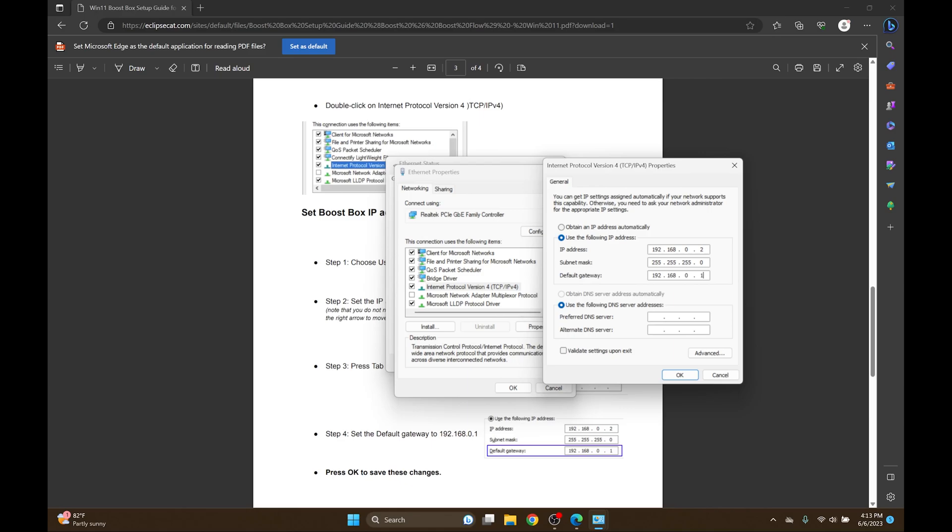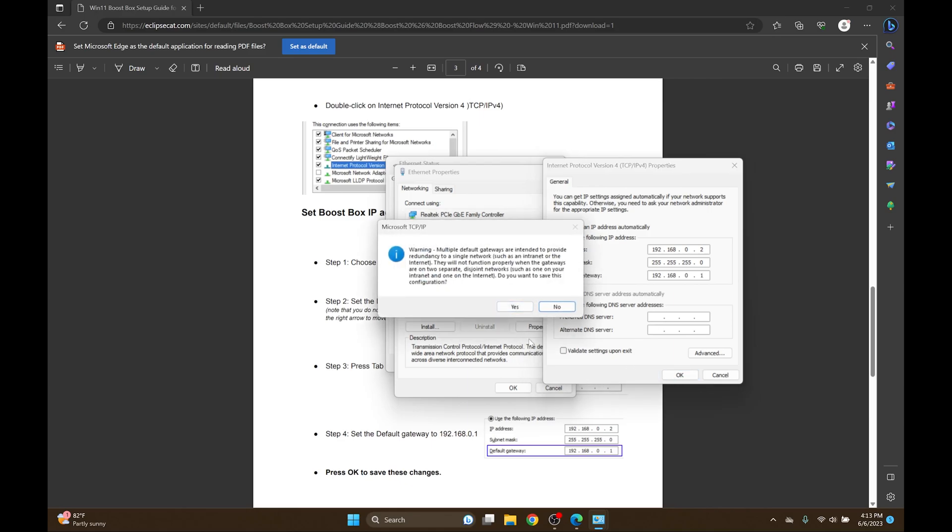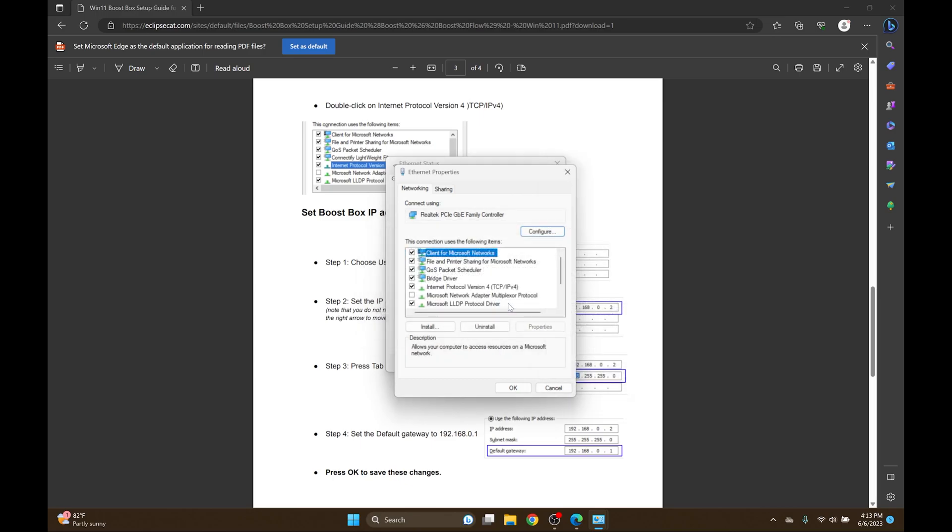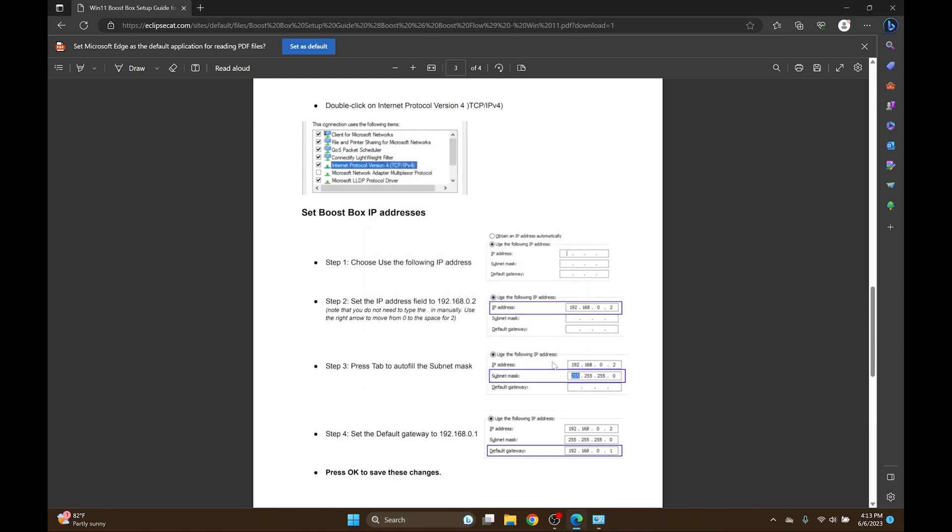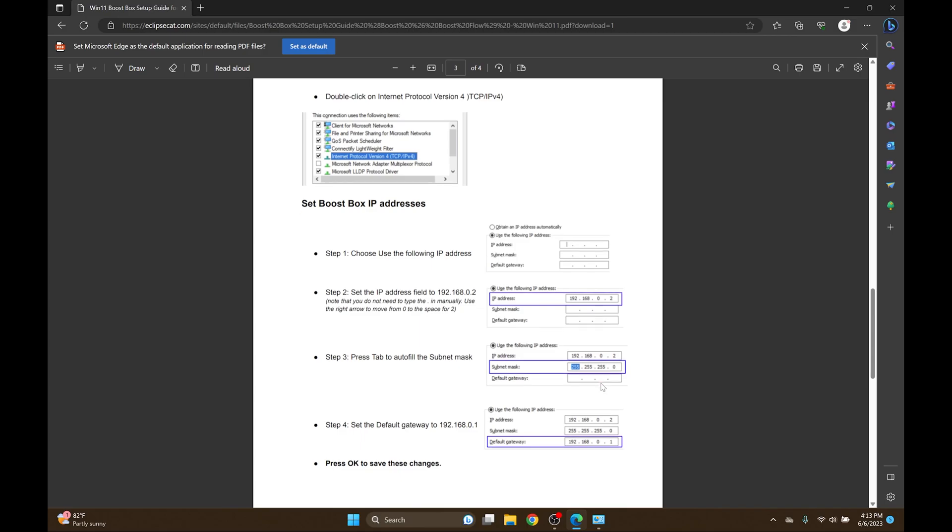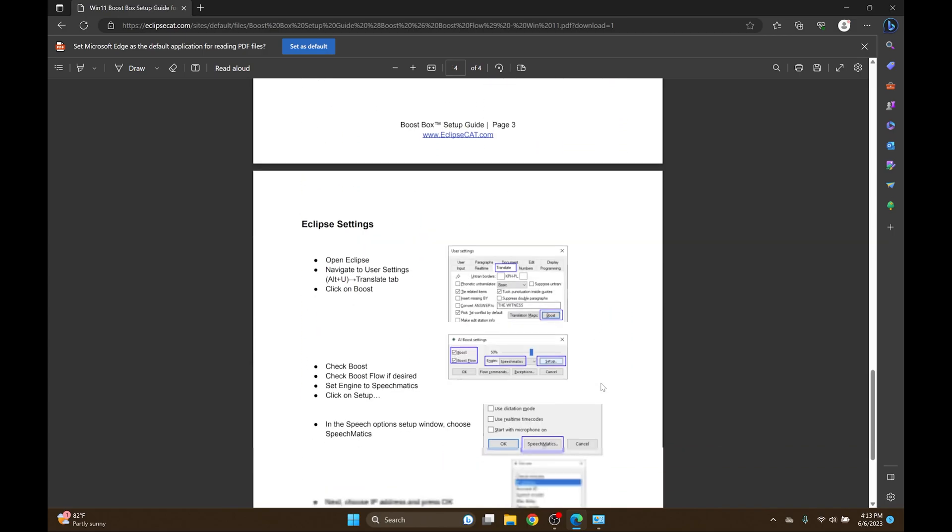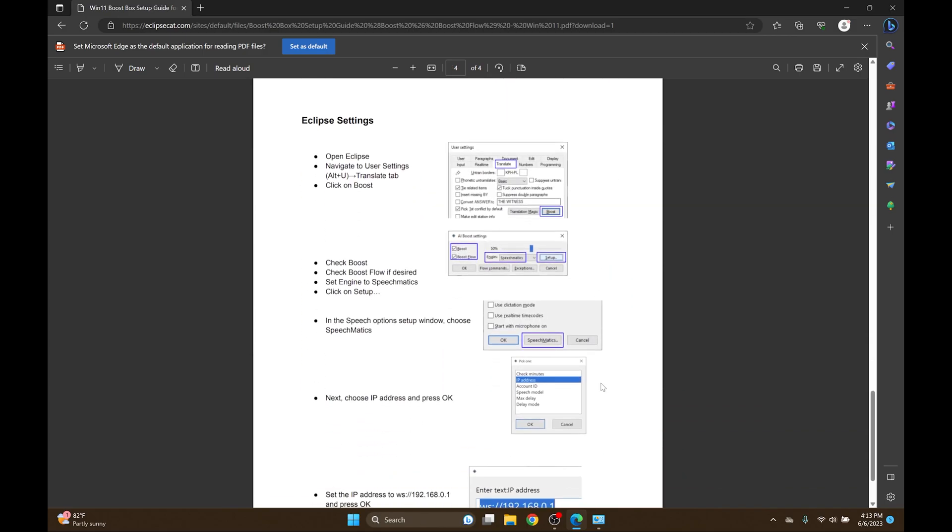Once I have this set up, I can press OK. And if I get a prompt when changing this option, hit Yes. Then press OK and close. Once this is set up, the Windows portion of the Boost Box setup is complete and we can move on to the Eclipse settings.